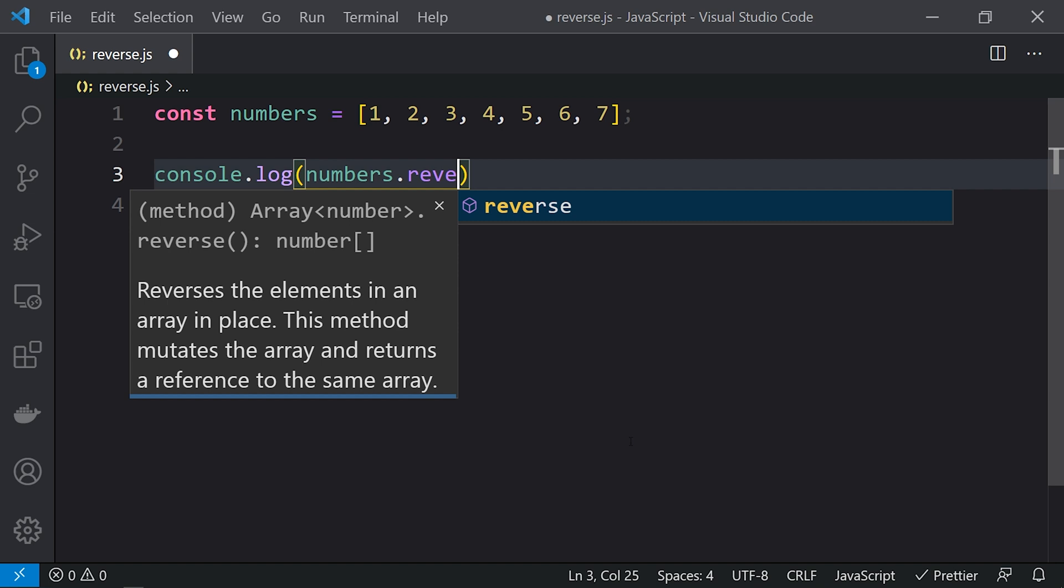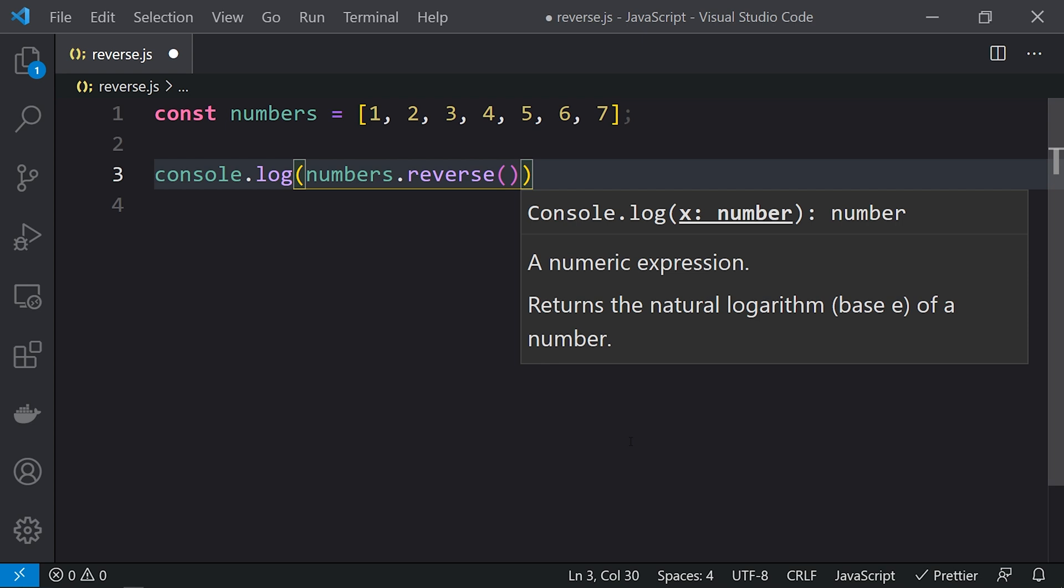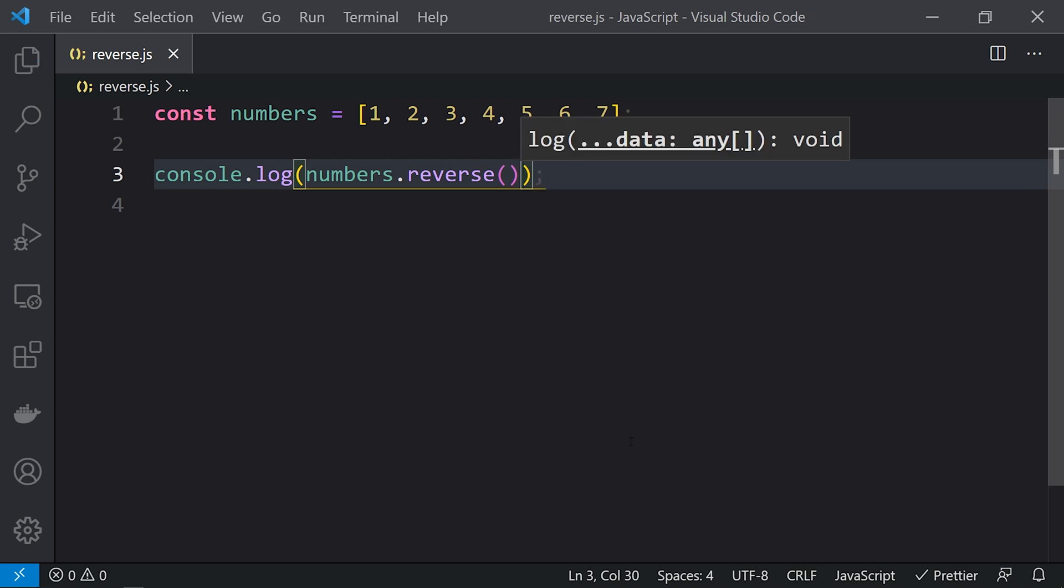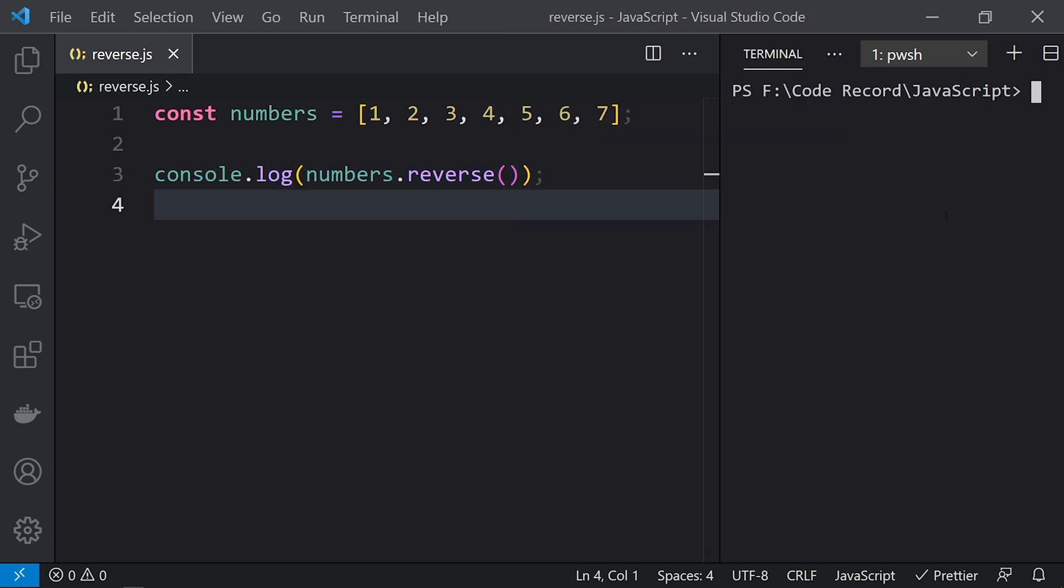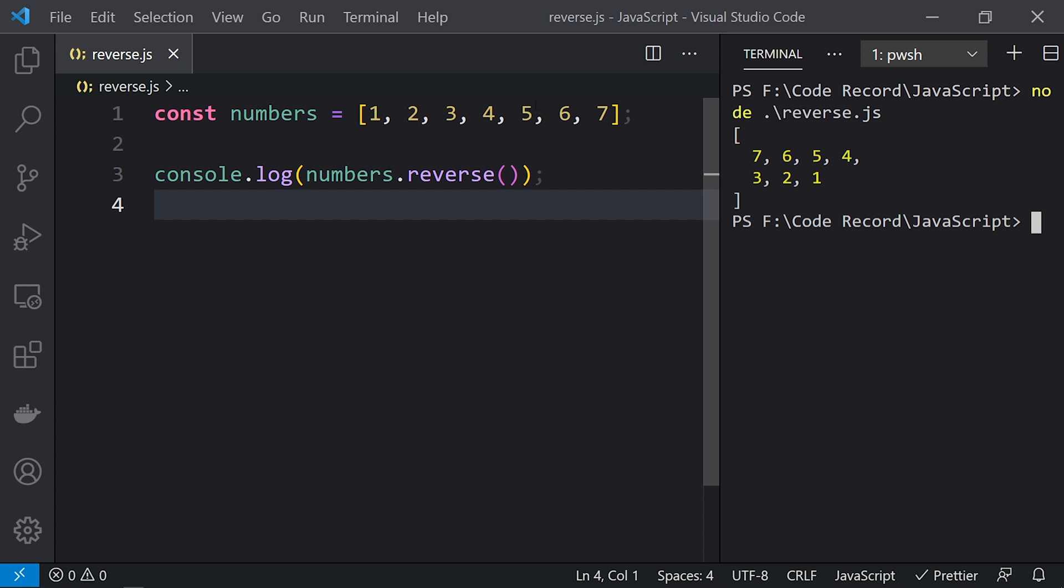We're calling the reverse function and now let's run this. We'll call node reverse.js, and here you can see we're getting the array in reverse order: 7, 6, 5, 4, 3, 2, 1. Now let's create an array-like object and call the reverse function on that.